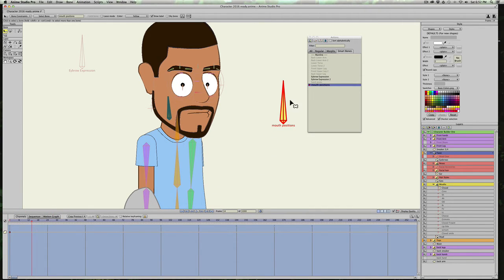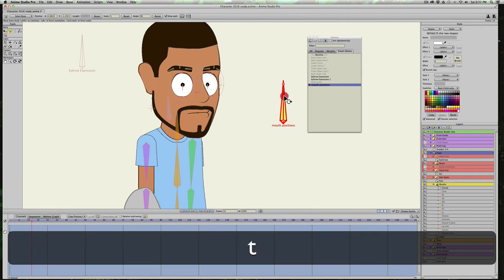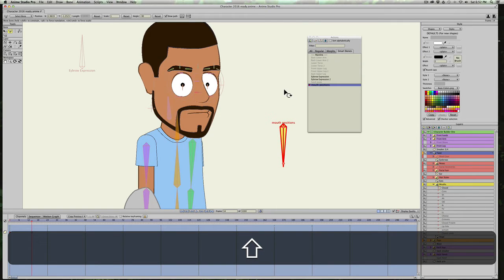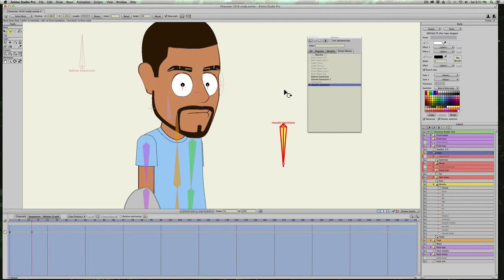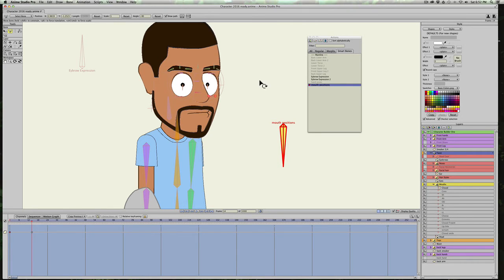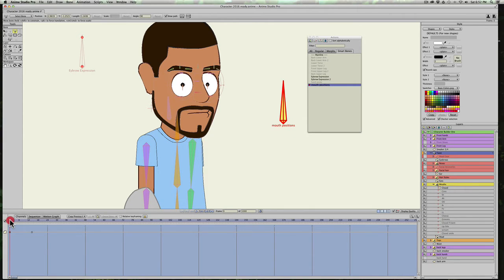And I'll go ahead and hit T, and I'm just going to rotate it all the way down because I'm just going to have the mouth positions be from pointing up to all the way down. You could go all the way around in a circle if you wanted to, but for this I'm just going to show you from up to down positions.